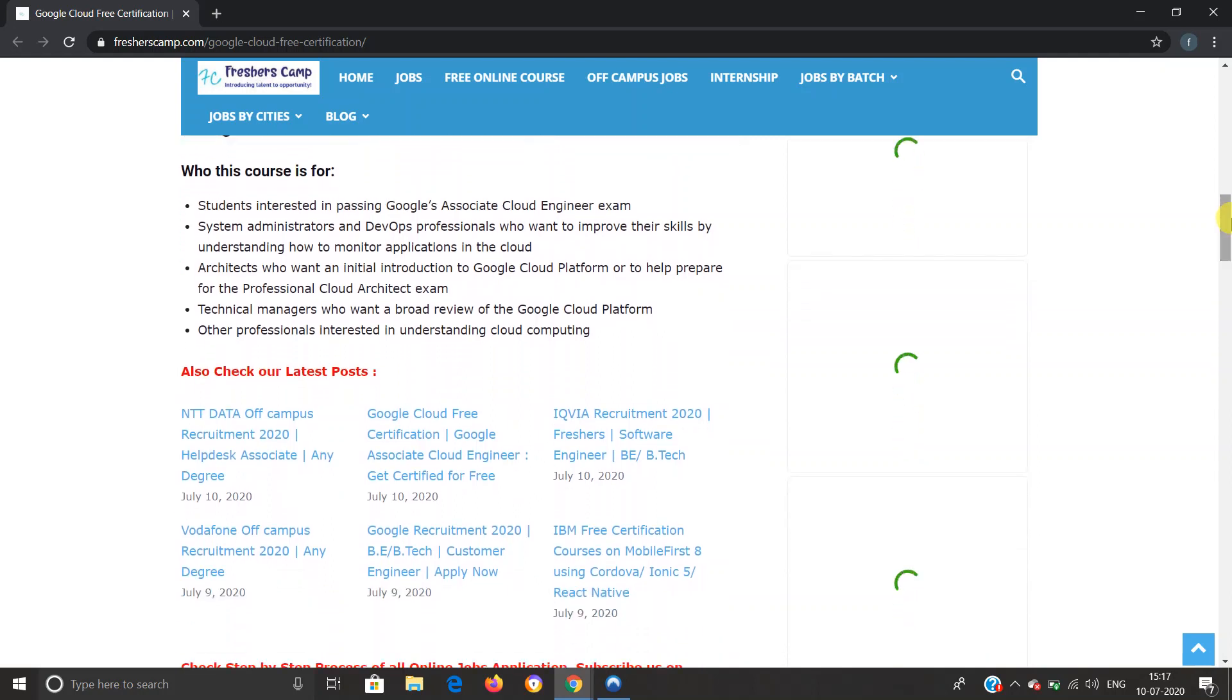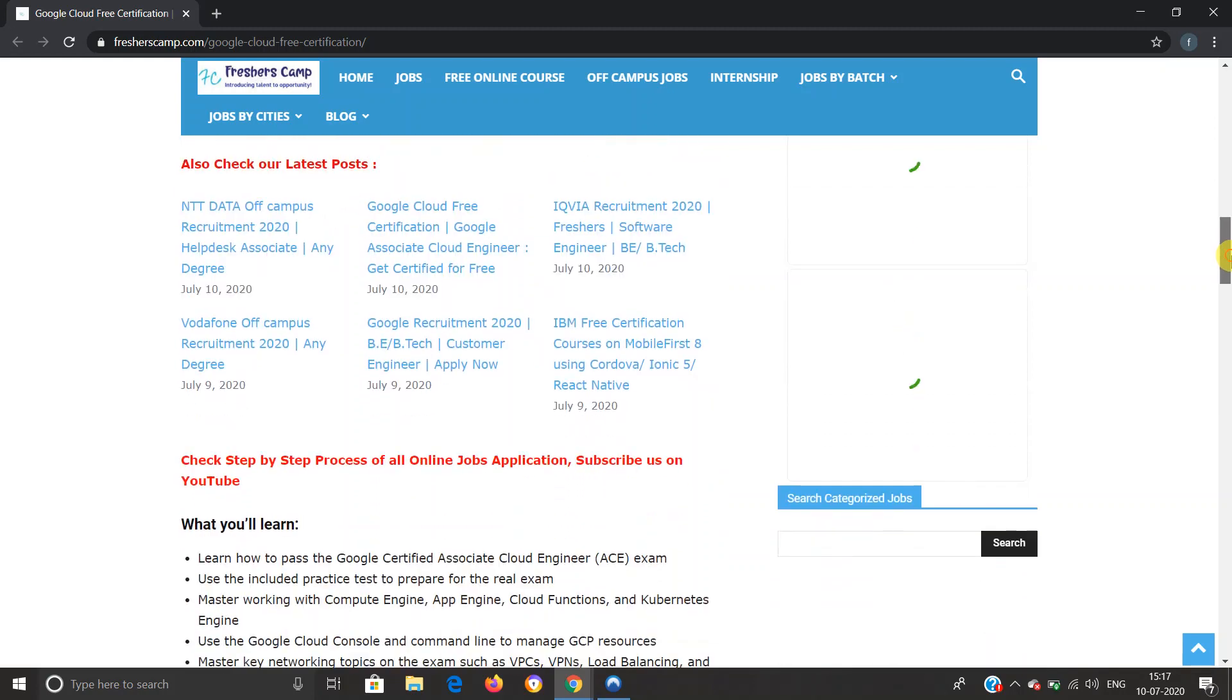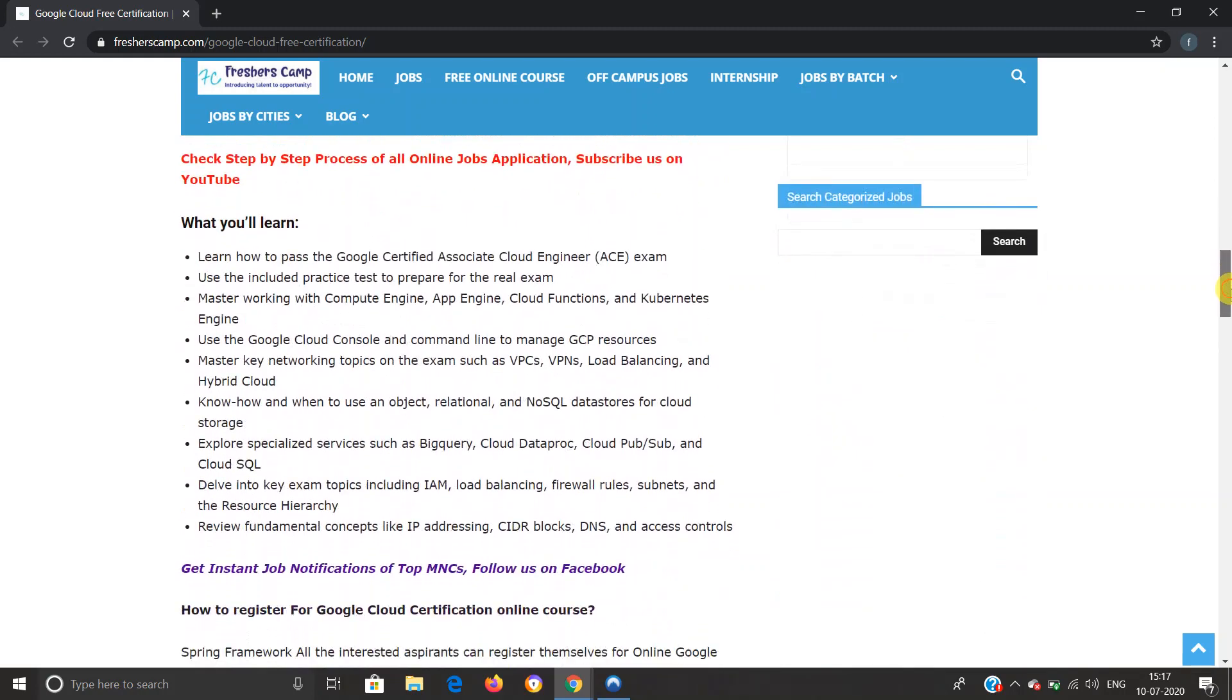Google Cloud free certification details: Who this course is for. Students who are interested in passing the Google Associate Cloud Engineer exam, system administrators and DevOps professionals, architects who want an initial introduction to Google Cloud Platform, technical managers, and other professionals interested in understanding Google Cloud computing.